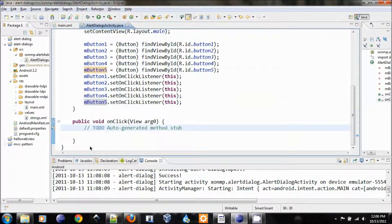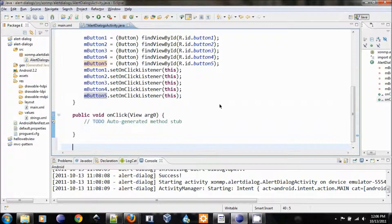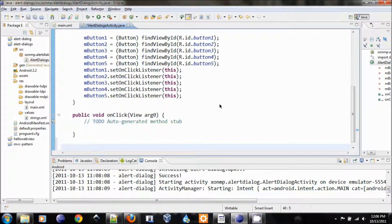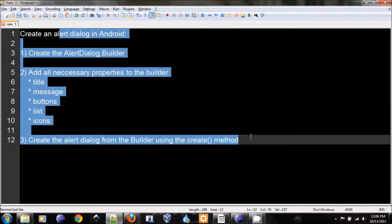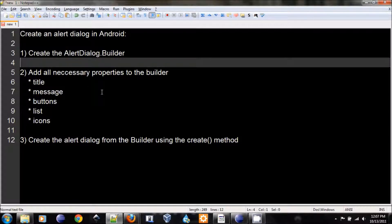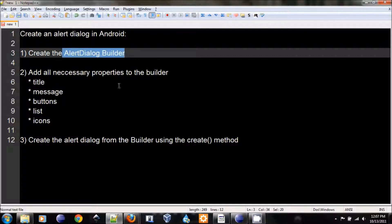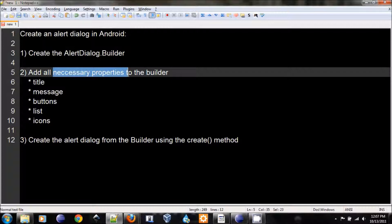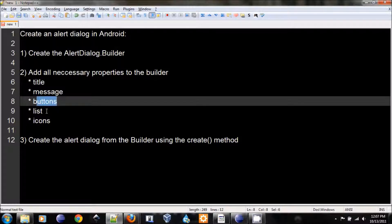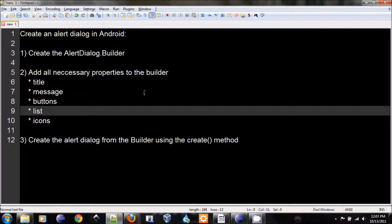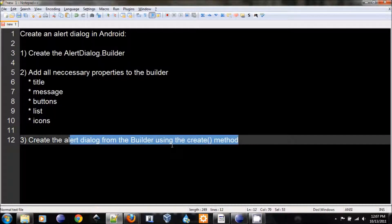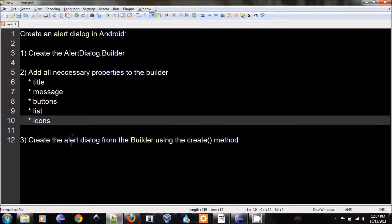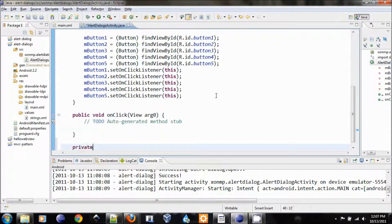So what we need to do is let's create a method to create and show an alert dialog. Here is the note that I have. This is basically from Google documentation. What they say is in order to create an alert dialog, you need to create a builder, AlertDialog.Builder. After you create this, then you can add all of the necessary properties that you want for your alert dialog. For example, the title, message, buttons. You can create a list or you can even add an icon to it. And then, after you've done all of this, you will call the create method from the builder to build the alert dialog for you.